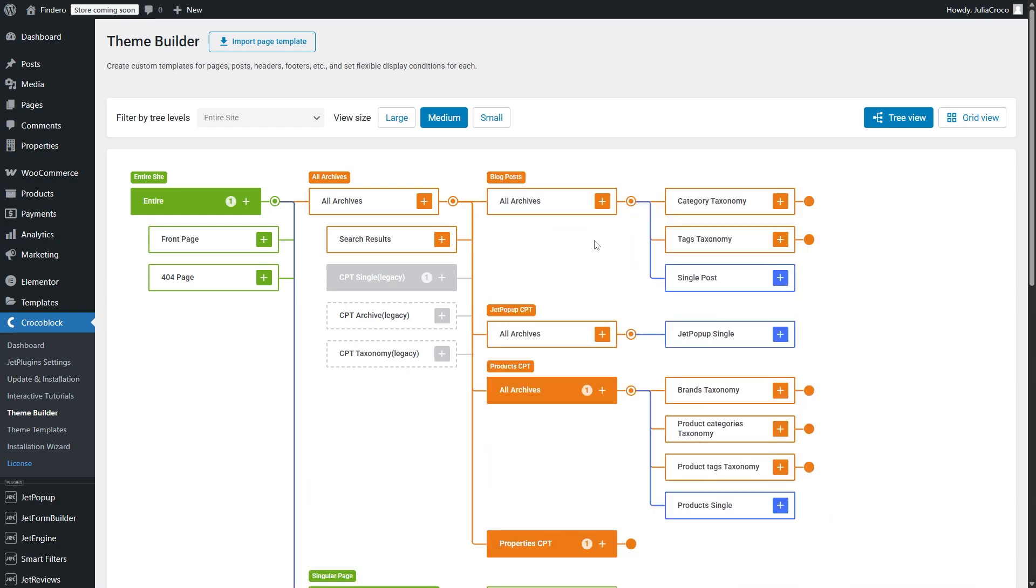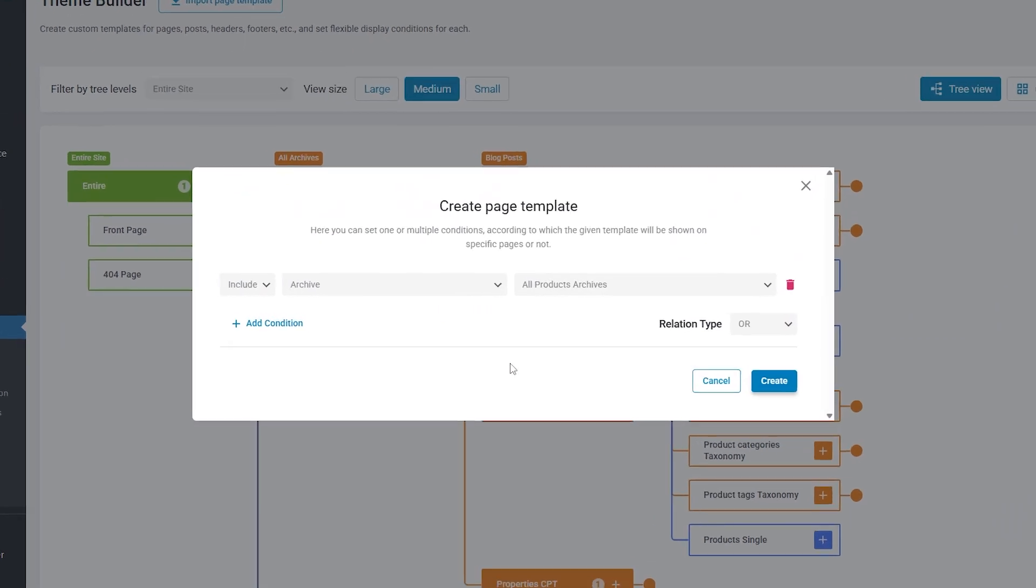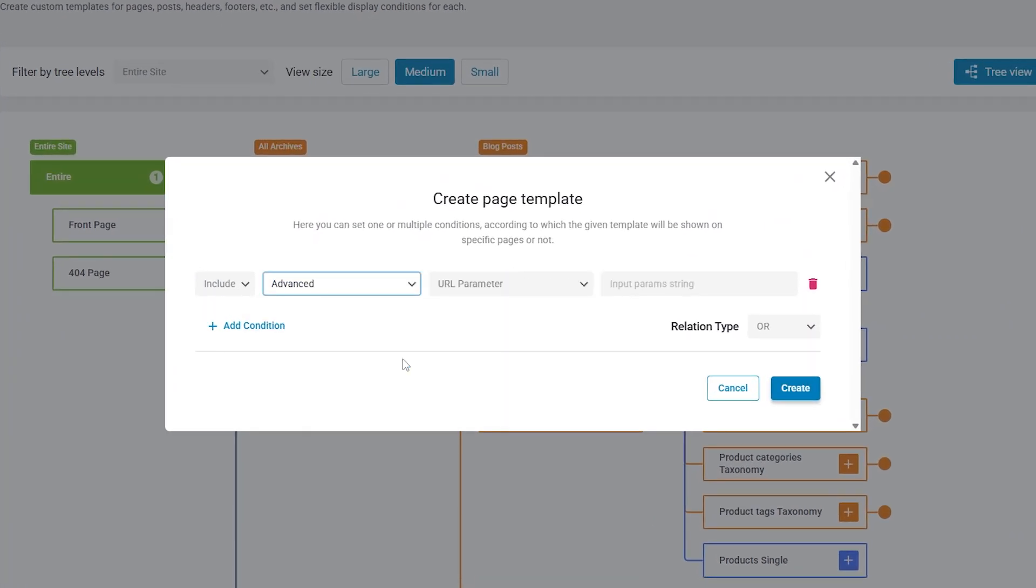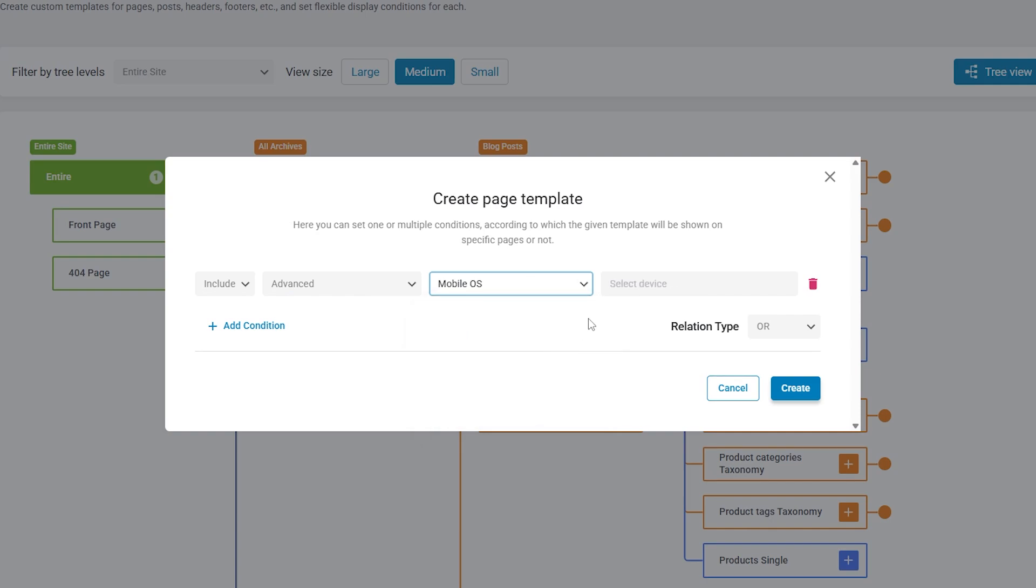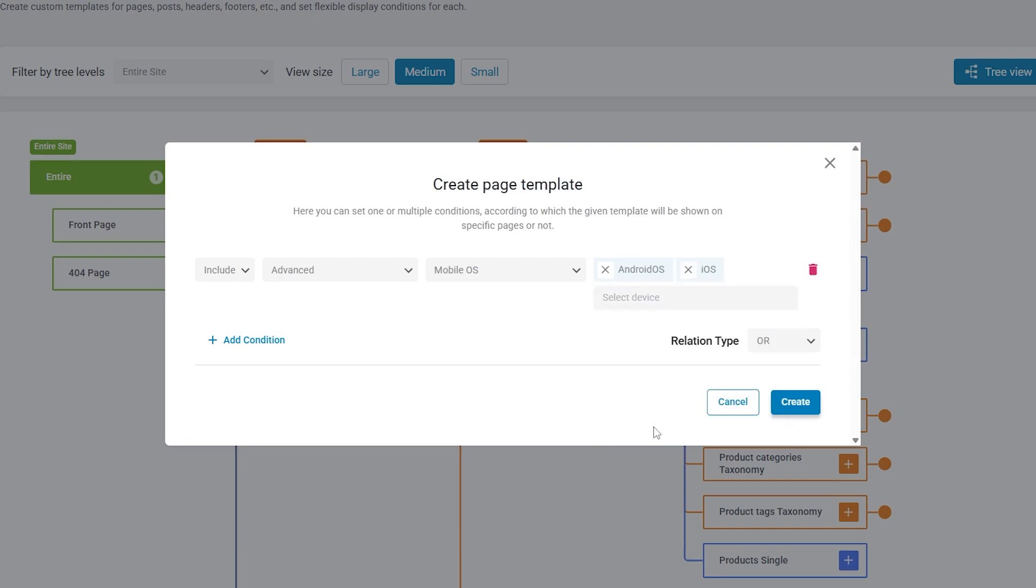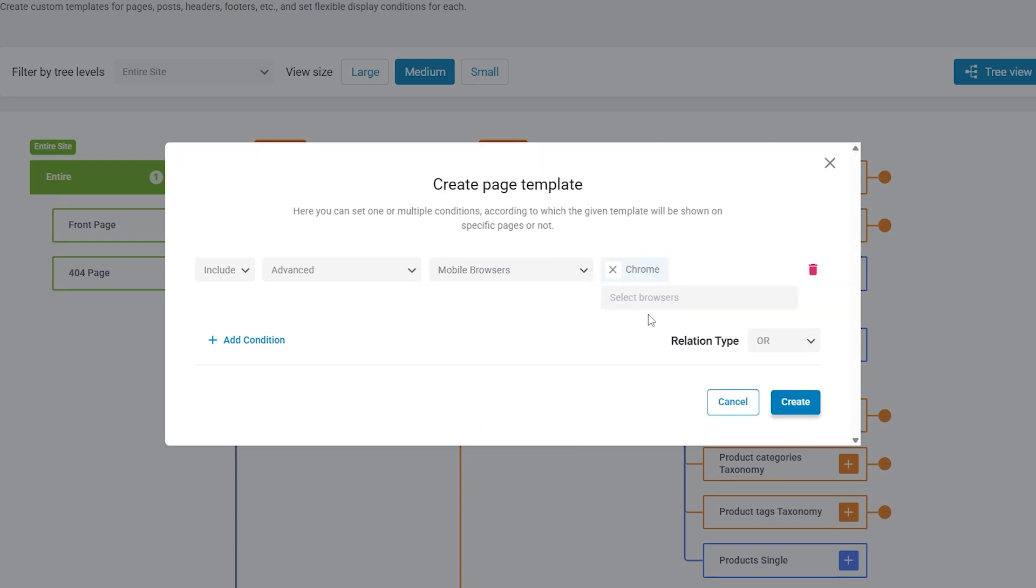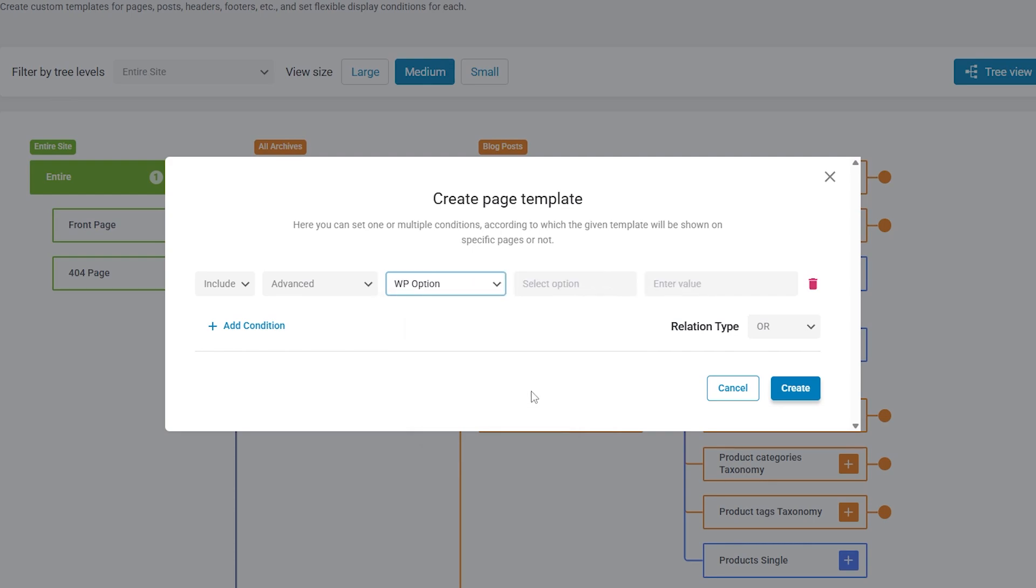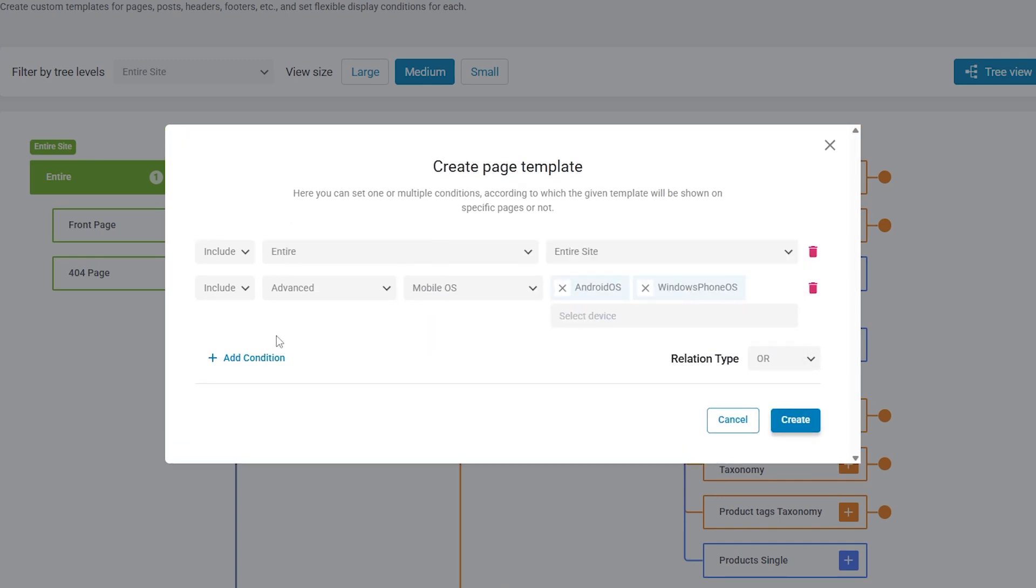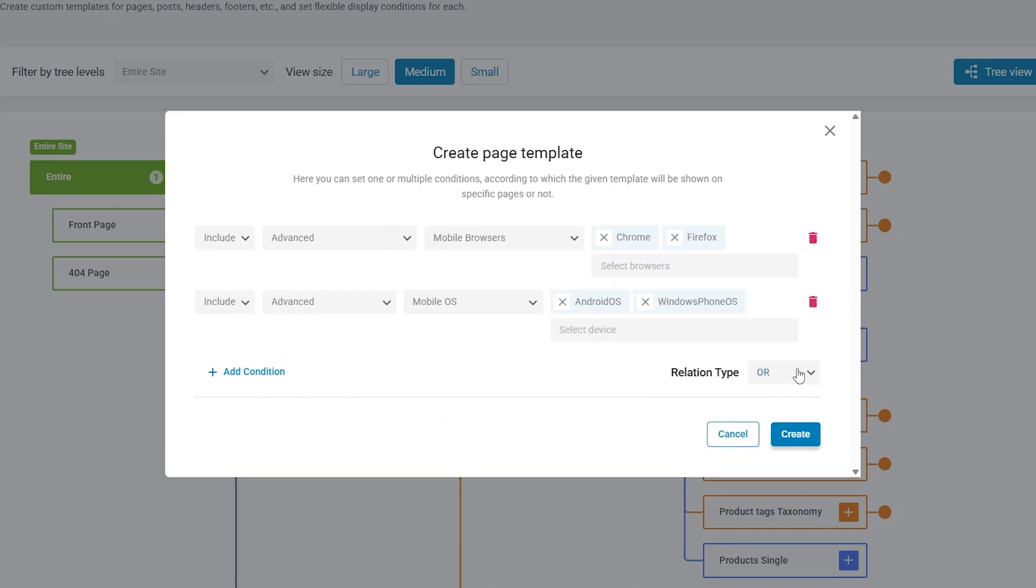I also wanted to mention the expanded list of advanced options of conditions that were implemented with the previous updates. Now there are also mobile OS where you can specify the needed operating systems, then mobile browser, and also WP option that allows template to be displayed on certain settings stored in the options table. Besides, you can also specify the relation type when adding two or more conditions.